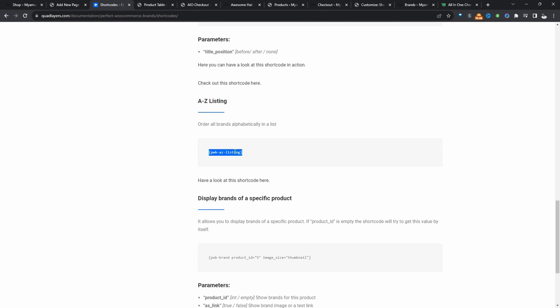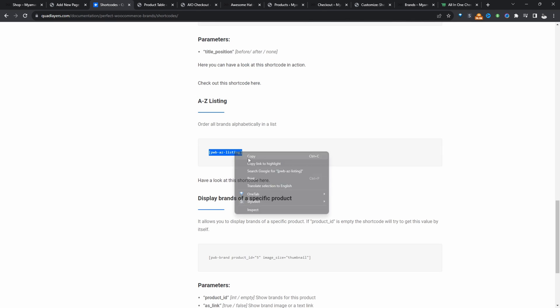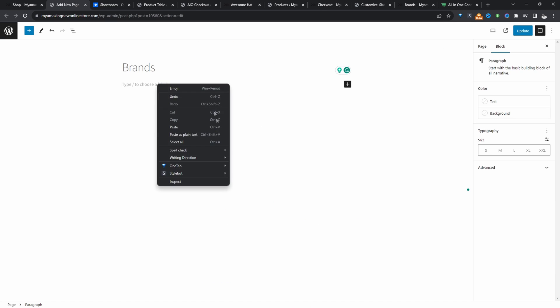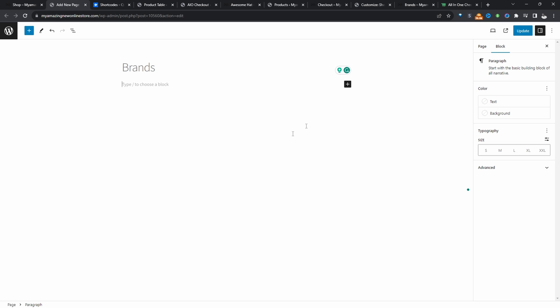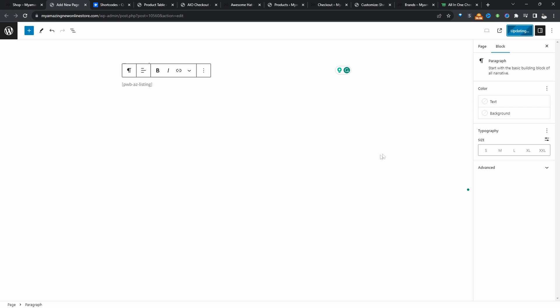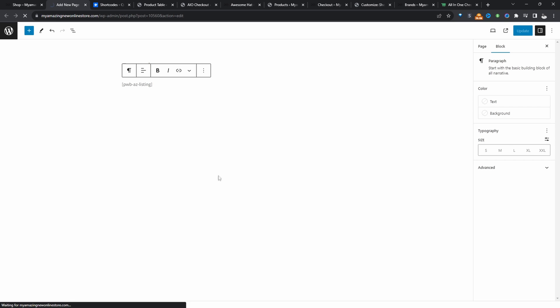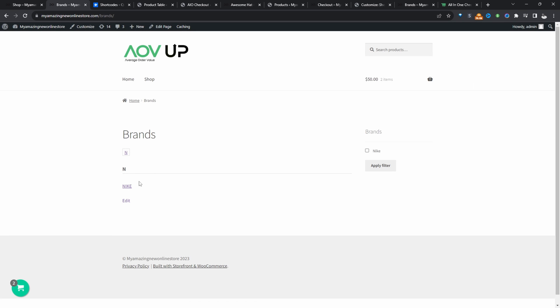So I'm just going to copy this shortcode here. And let's paste it on our page. So let's hit update. Let's preview the page. And then here we can see a list of all the brands that we've got on our store.